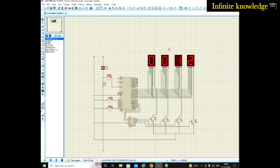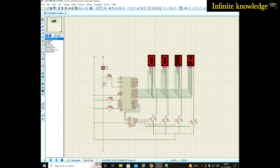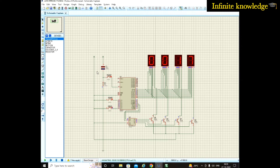It is the same as a stopwatch — there is no continuous uncontrolled increment. After 60 seconds, you get one minute here. These two digits are for seconds and these two are for minutes. Let me explain how the circuit works.